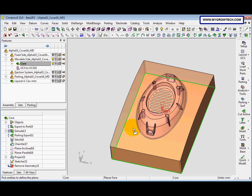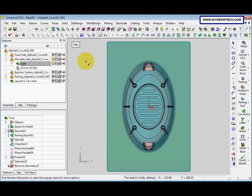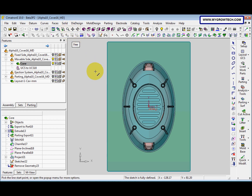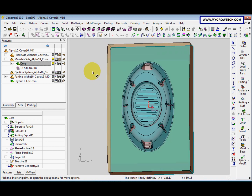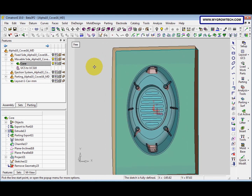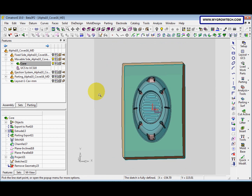After that, we pick the bottom face as the sketch plane, and then change to top view. The toolbar has a pan icon, a zoom icon, and a rotate icon. You can also press the Control button on the keyboard, press the middle mouse button to pan, and press Control with right-click to zoom in and out.